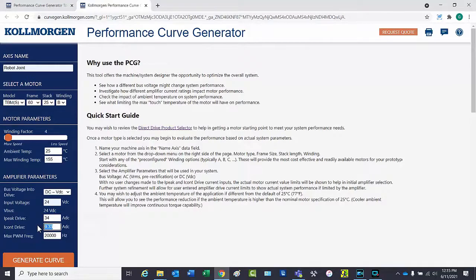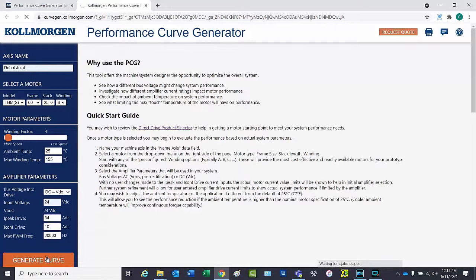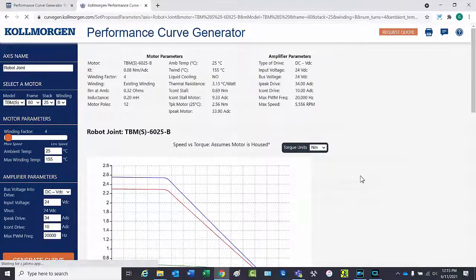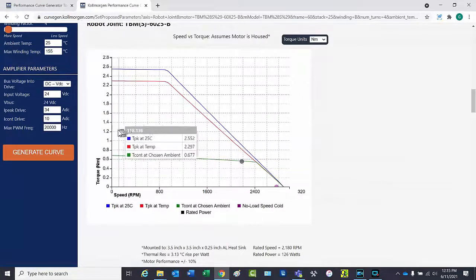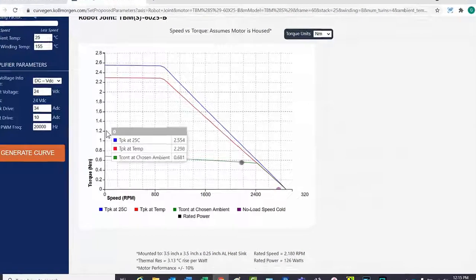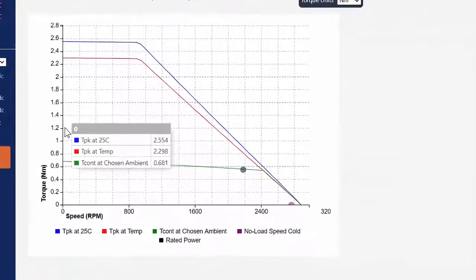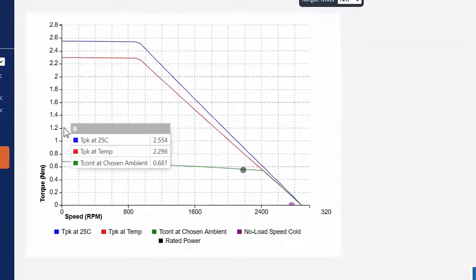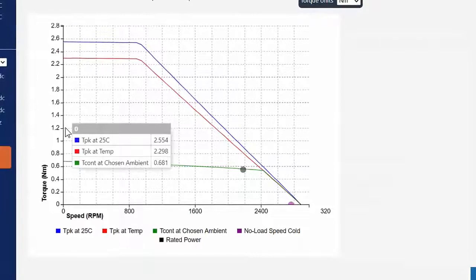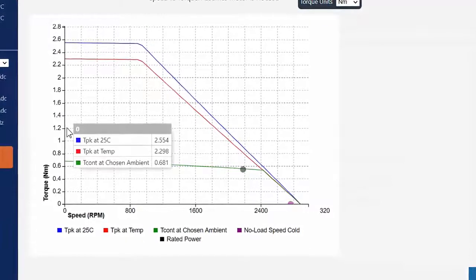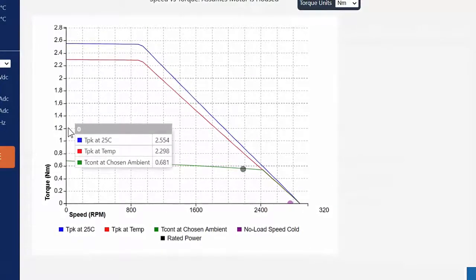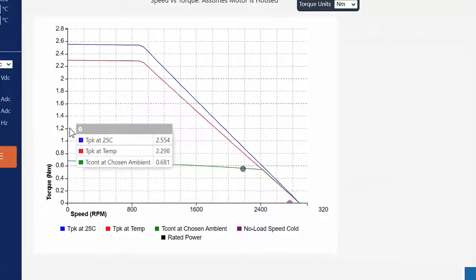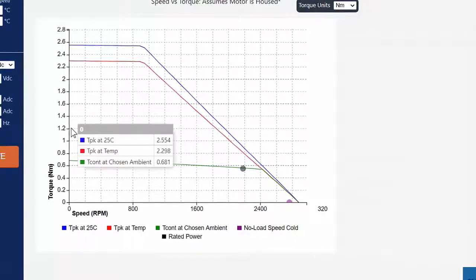The peak current is set to 34 amps and the continuous is set to 10 to prevent limiting the motor's performance. The performance curve is generated based on the peak performance of the motor. The peak torque at 25 degrees C is 2.554 newton meters. Peak torque at temperature is 2.298 newton meters and the continuous torque is 0.68 newton meters.